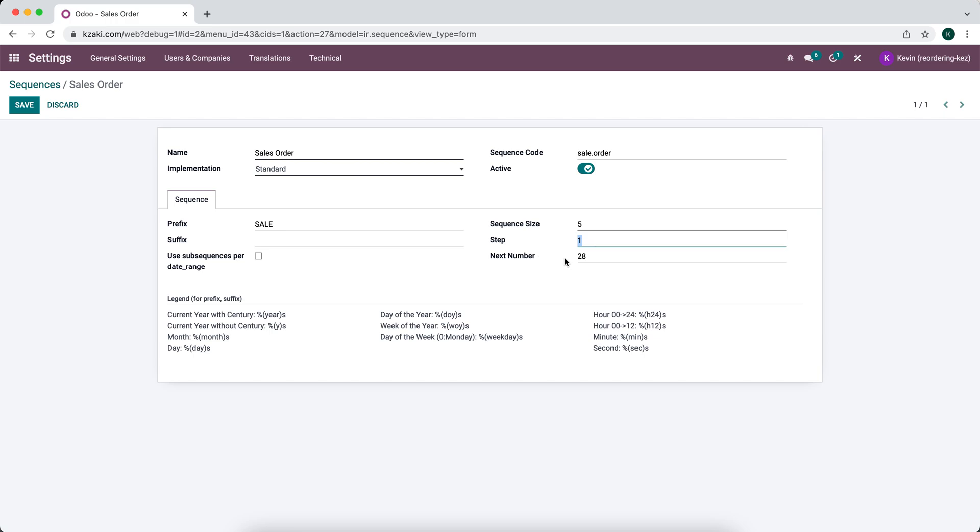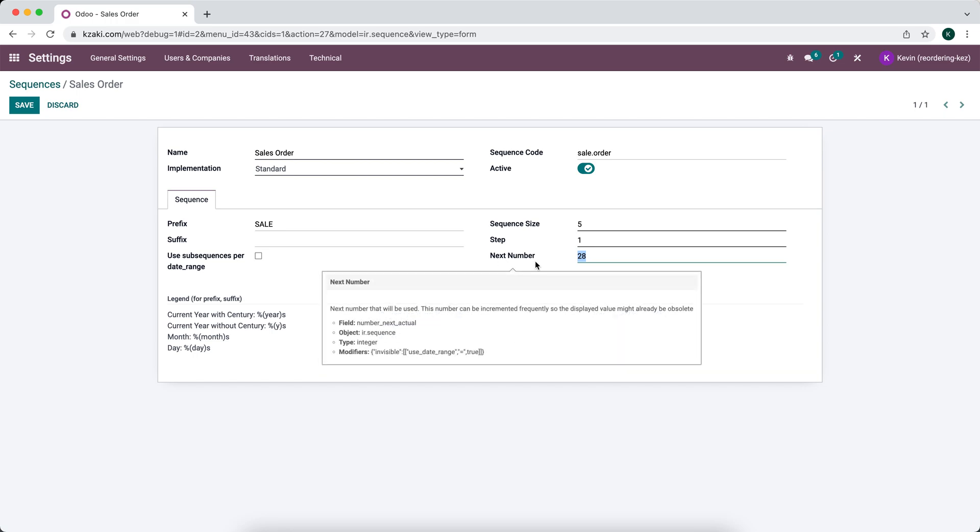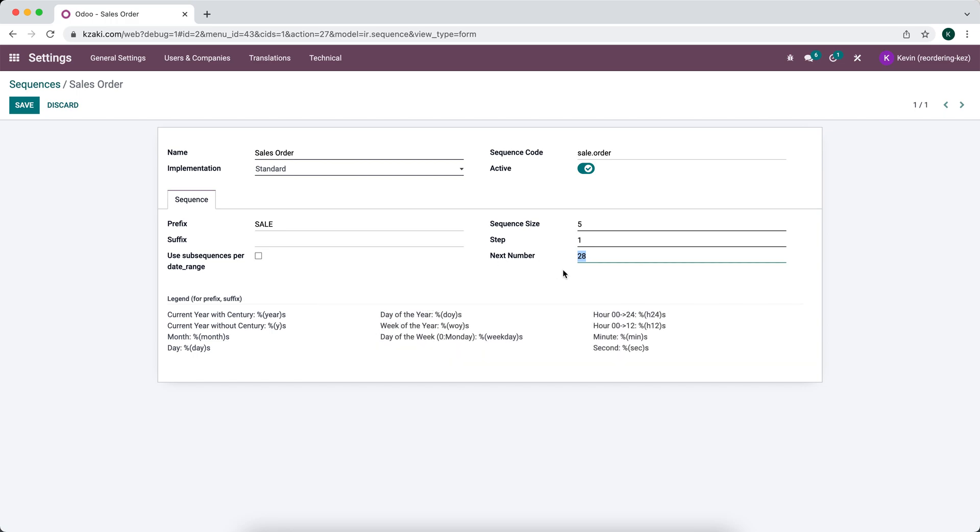And then the next number here—if you already had 10,000 invoices in your previous system or 10,000 sales orders and you wanted to continue that sequence, then you can edit the next step here. So we can say that the next step here is going to be 506.